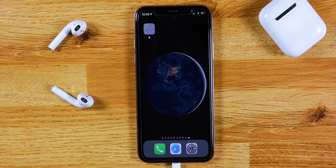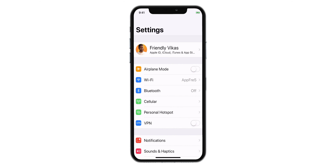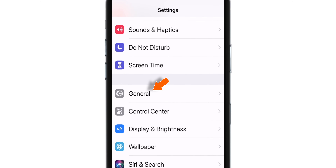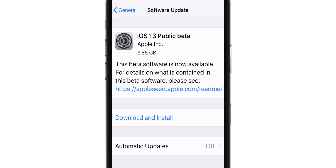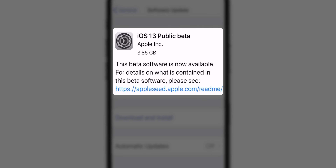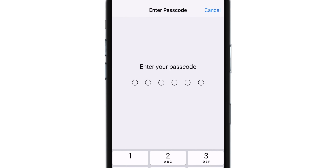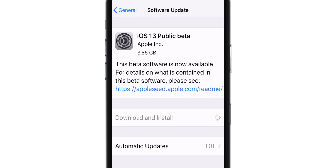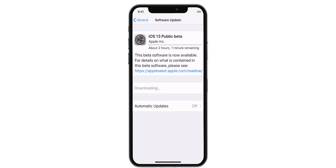Now unlock your iPhone and click Home. Head over to Settings again, select General, then Software Update. You should see that iOS 13 Public Beta is available to install. Hit Download and Install and enter your 6-digit iPhone lock screen passcode. It should start downloading the iOS 13 Public Beta software.